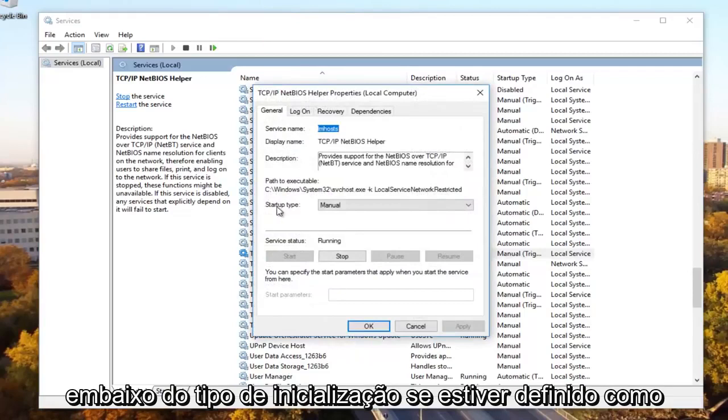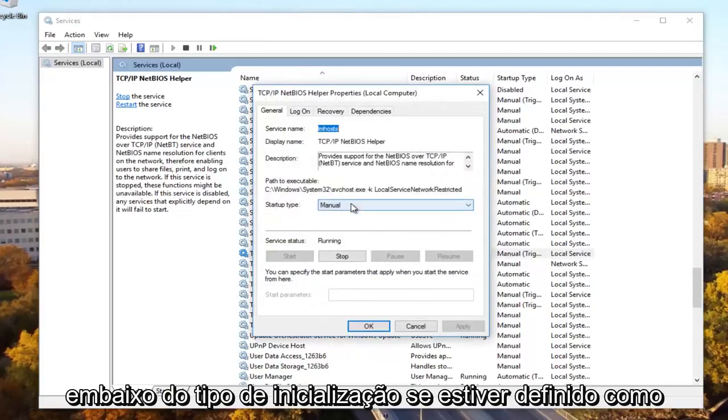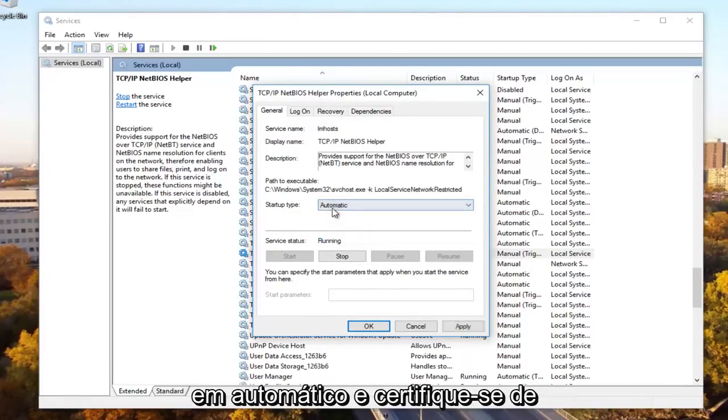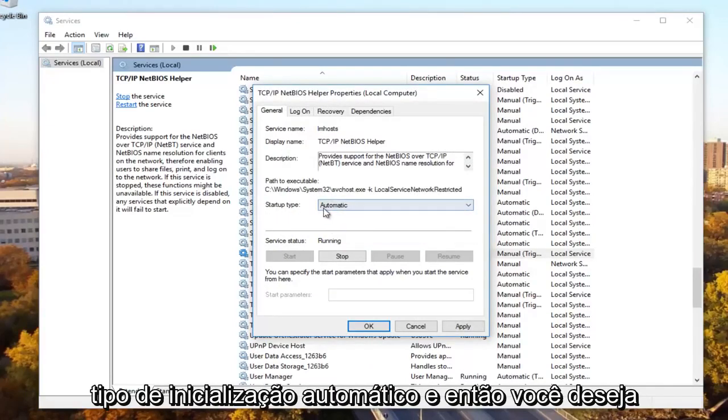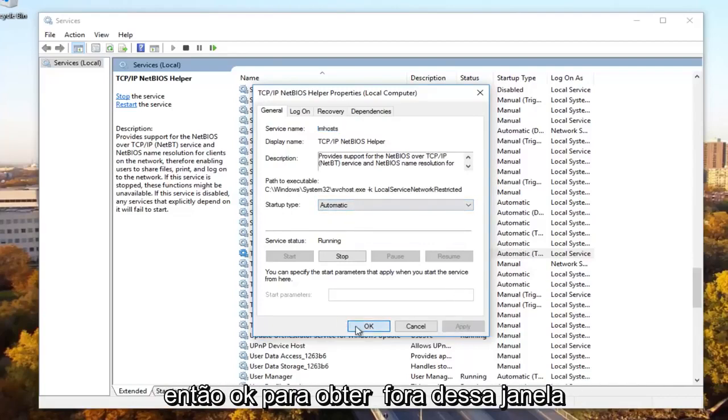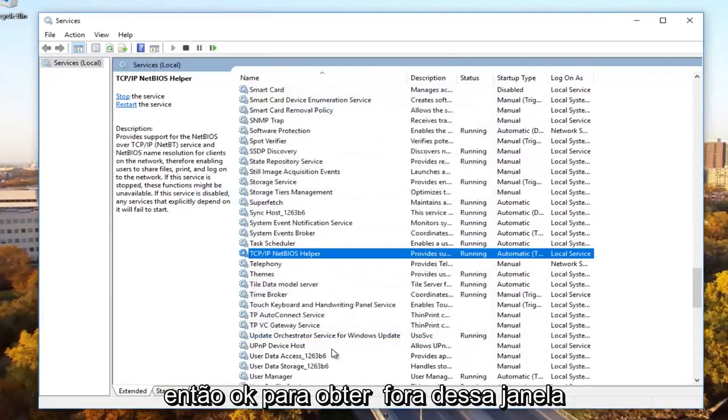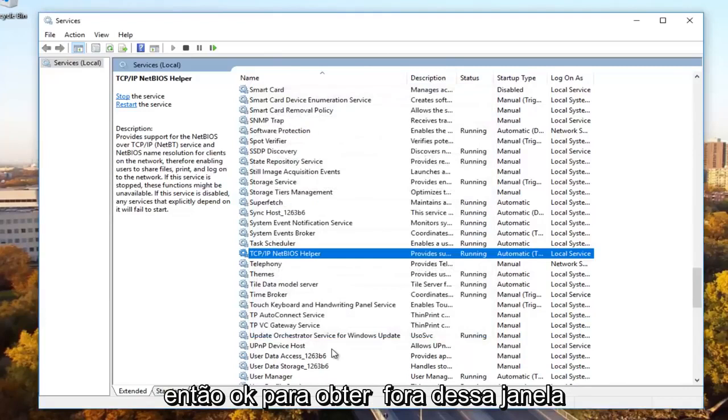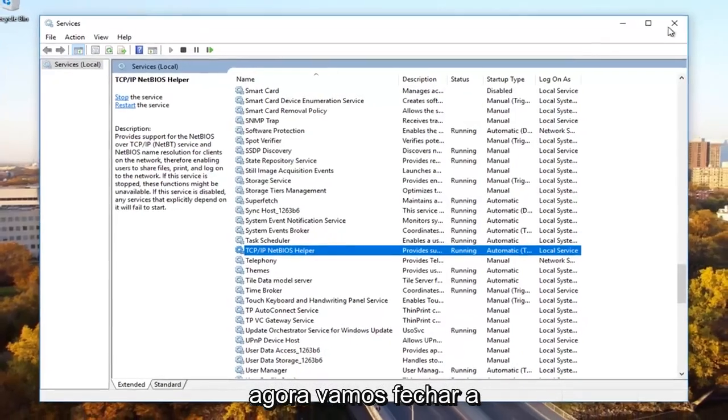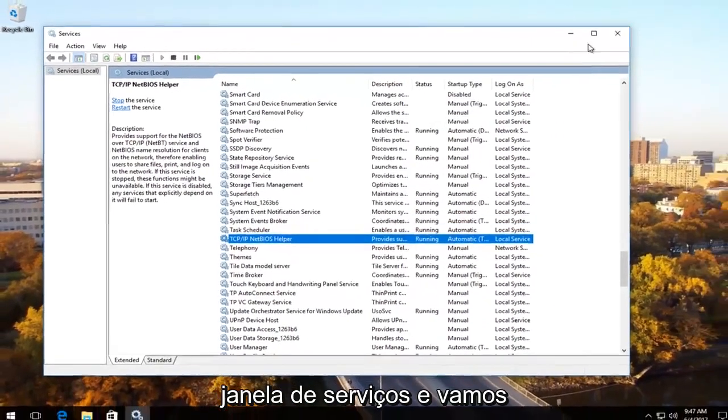Underneath startup type, if it's set to manual or anything other than automatic, you want to set it to automatic. So click on automatic and make sure it's a startup type automatic. And then you want to click on apply to save our change. And then OK to get out of that window. Now we're going to close out of the services window.